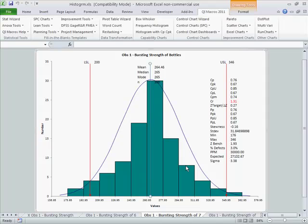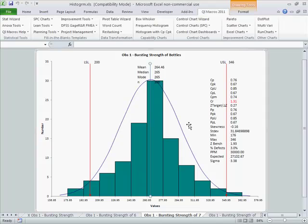Having bars outside the spec limits leads us to have a capability index that's below 1. So our data doesn't fit within the spec limits. This would be our opportunity to start to do some root cause analysis to figure out how do we squeeze this in so that it all fits within the upper and lower spec limit. We want that CP and CPK indicator to be up around 1.33.